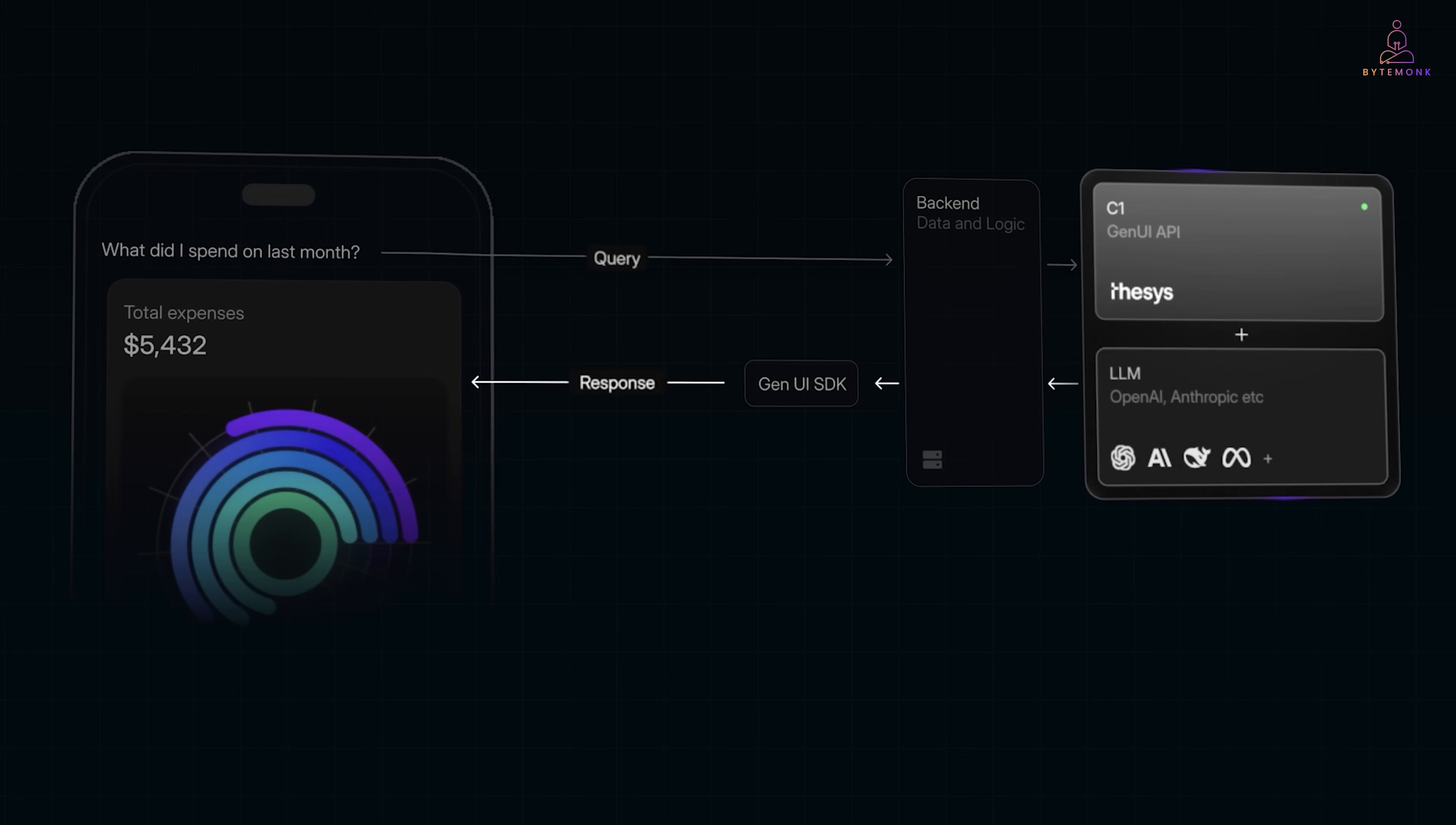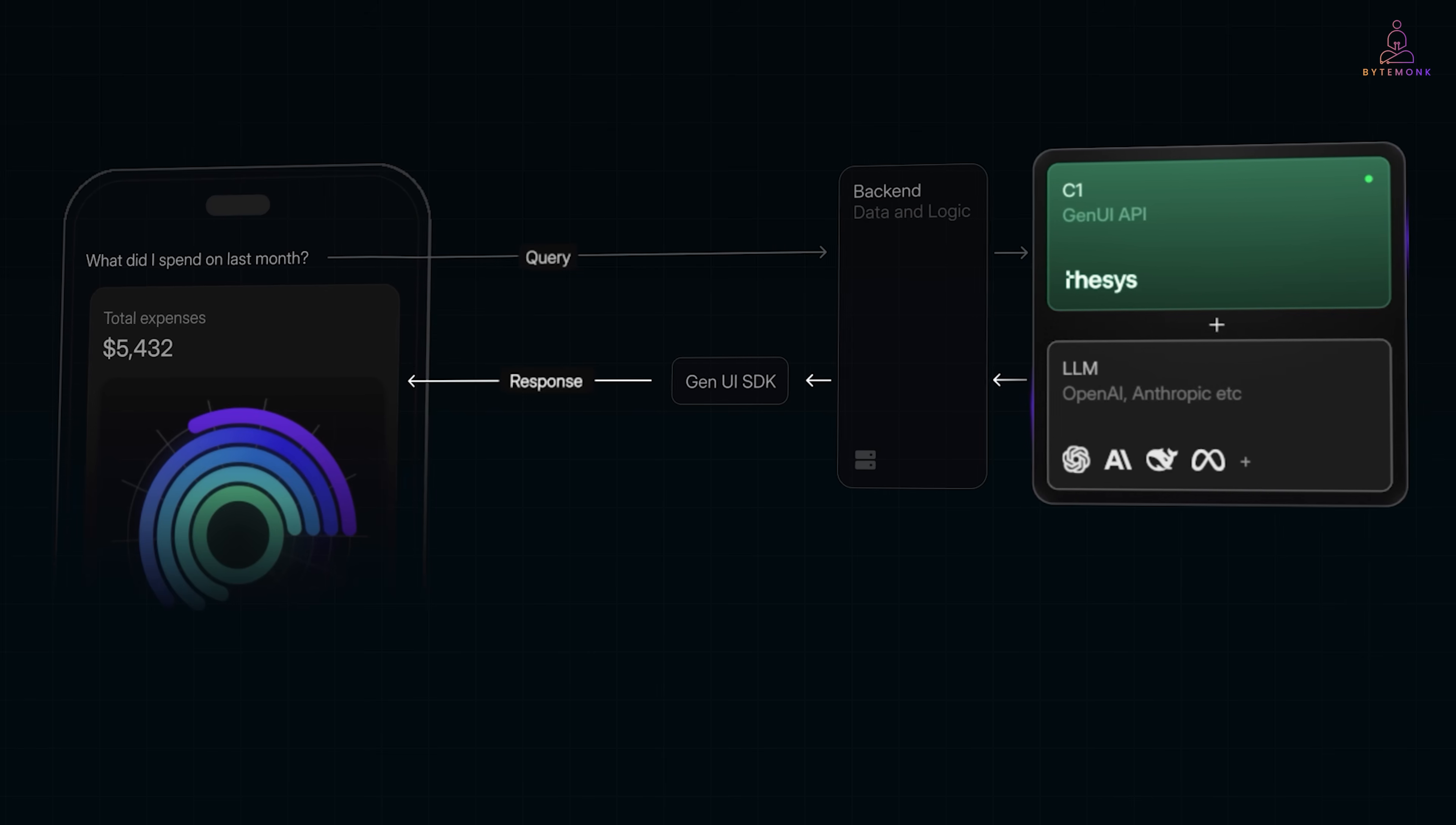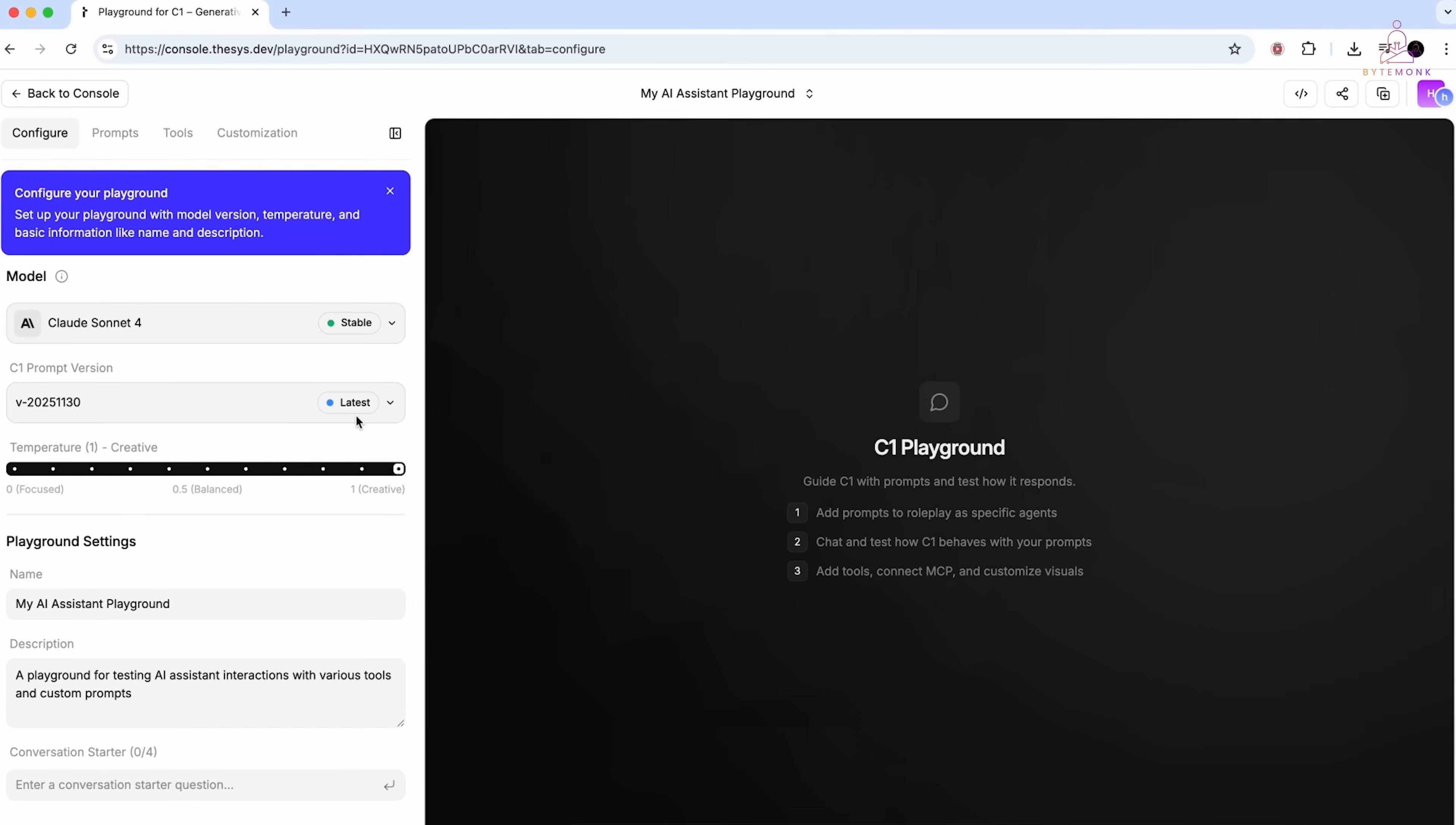AI is ready to do more than generate text. Our interfaces should let it. Generative UI is worth exploring. C1 by thesis is one way to do that. They've got a free playground where you can see it in action. A quick start command that scaffolds a complete project. It works with GPT-4, Claude and other models. And through the link in my description, they are offering up to 5 million tokens free when you sign up. Which is pretty generous for testing this out.